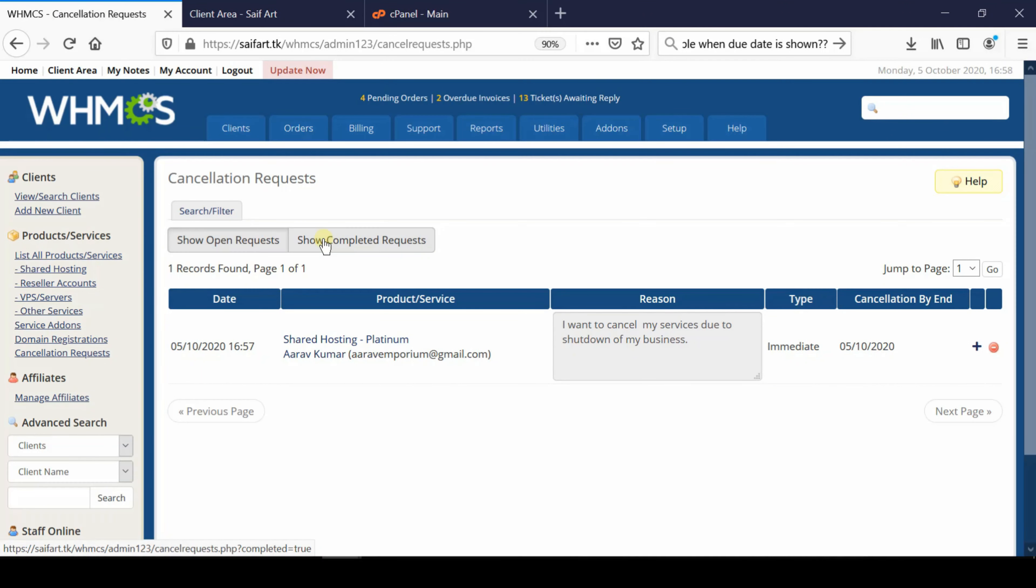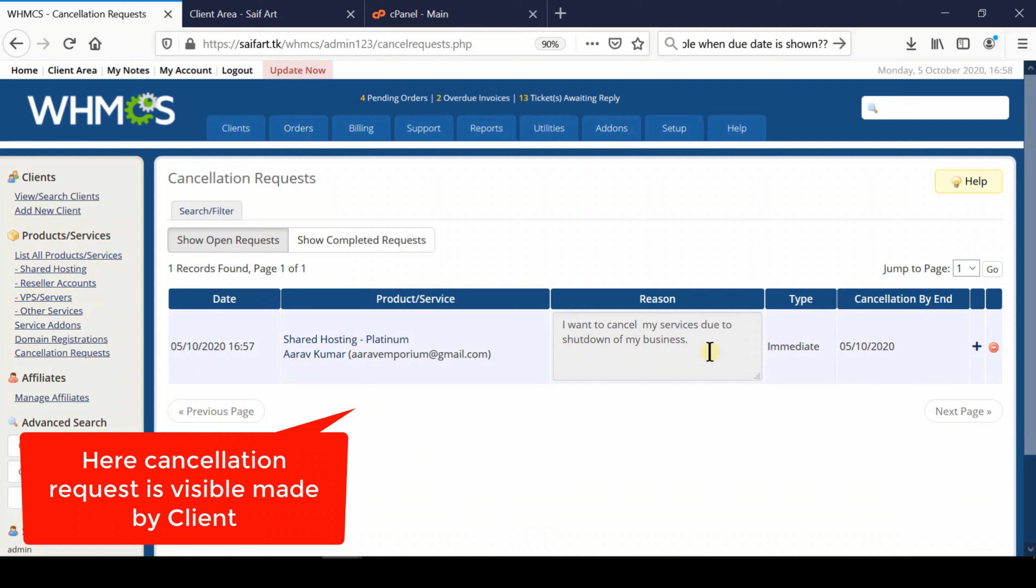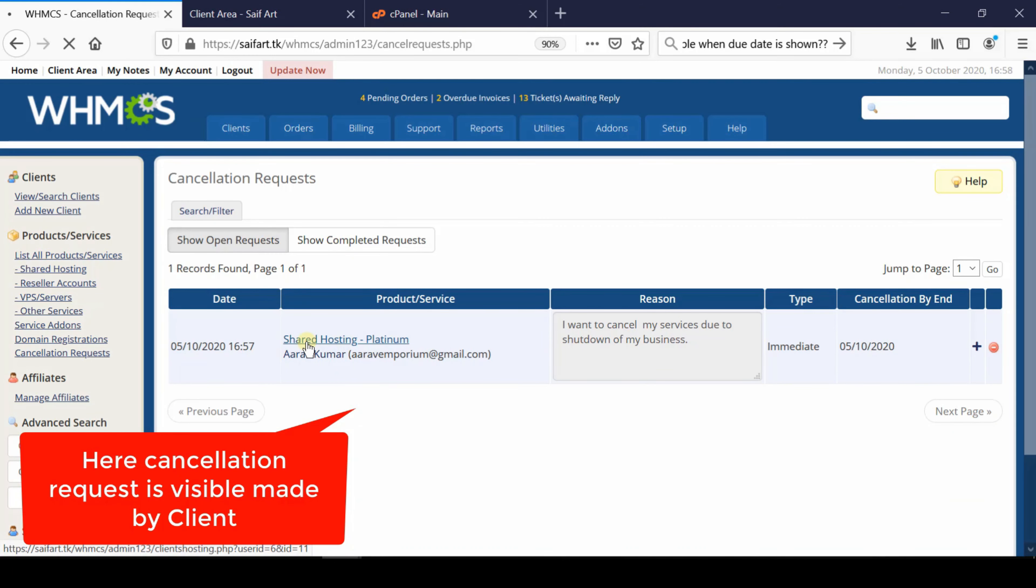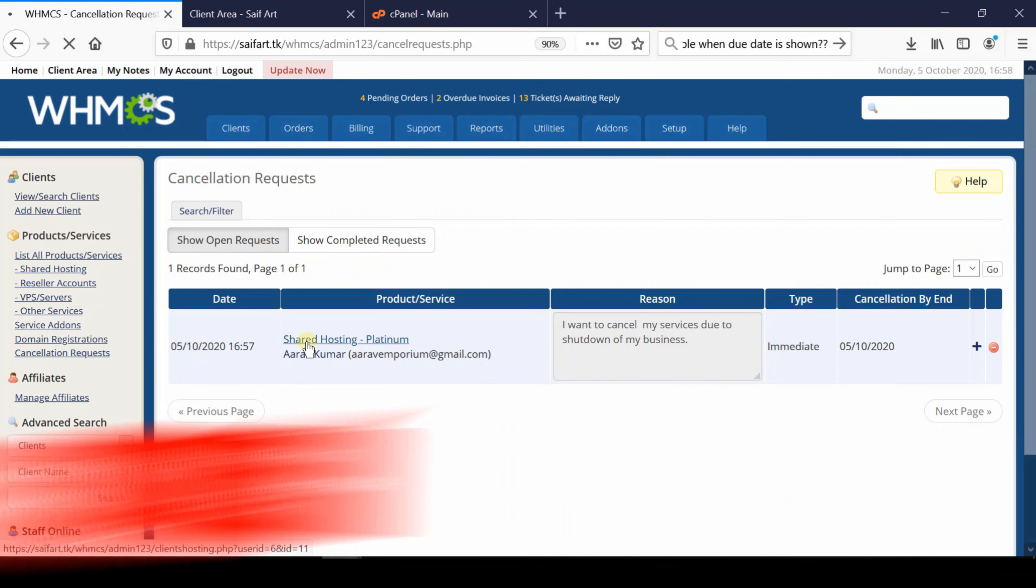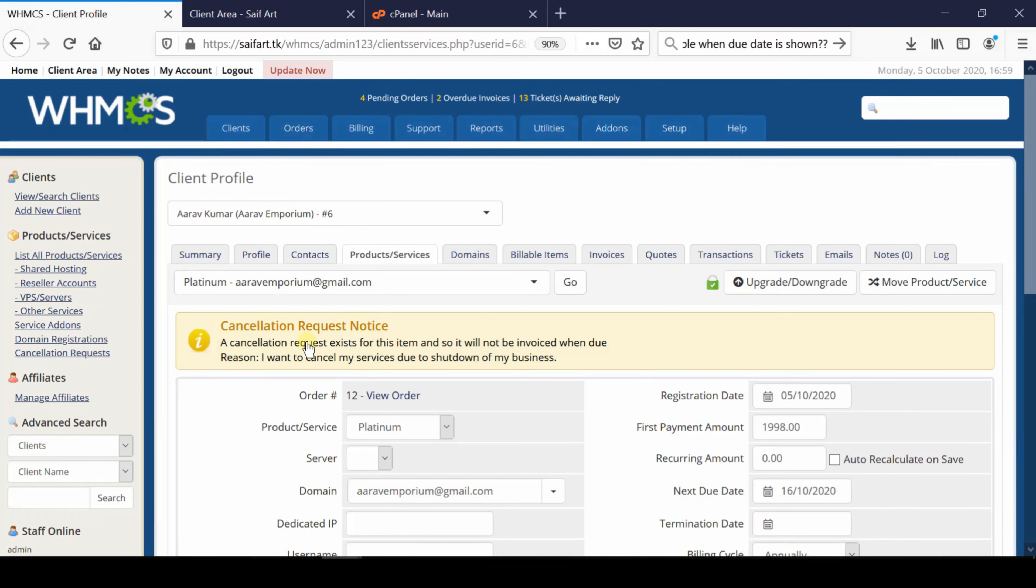From here, you'll be able to see all the cancellation requests that have appeared in your panel. You can manage them or delete them once done. You can also reach your product service page directly from here.